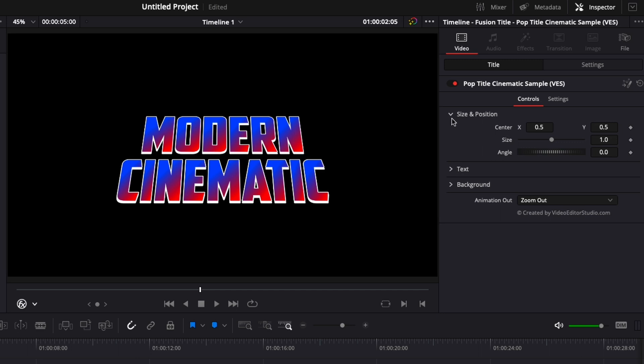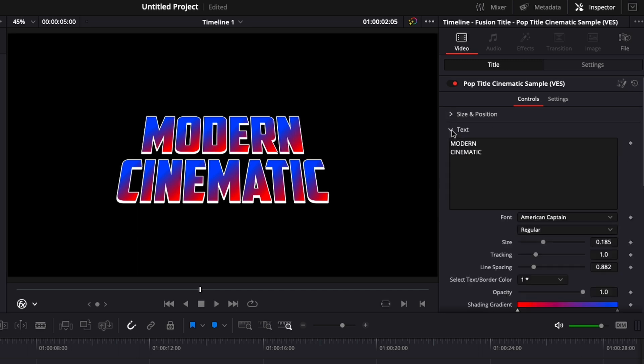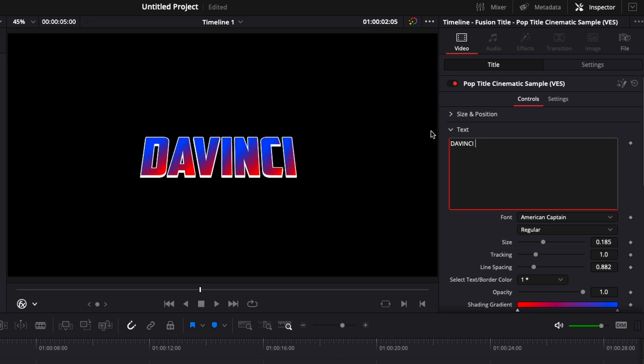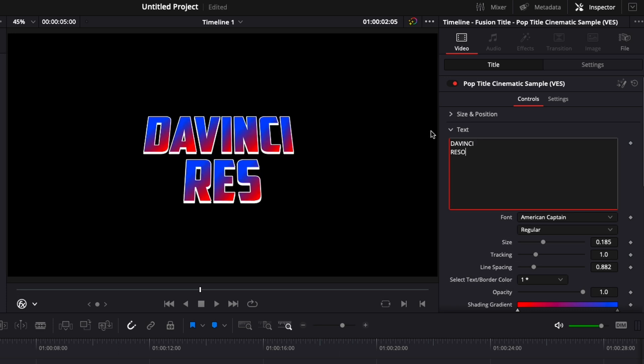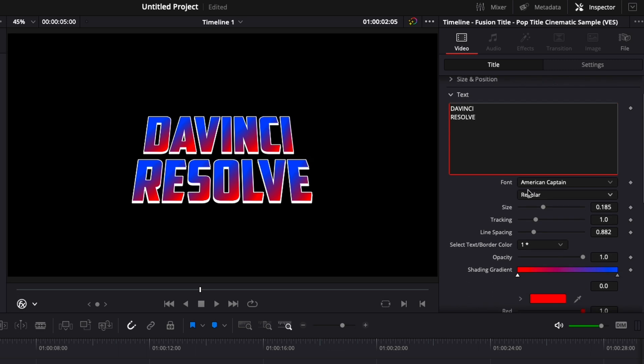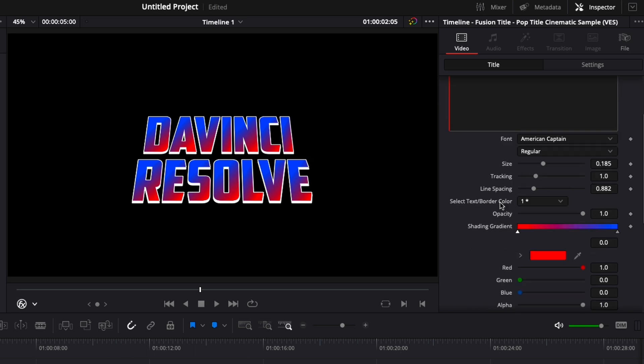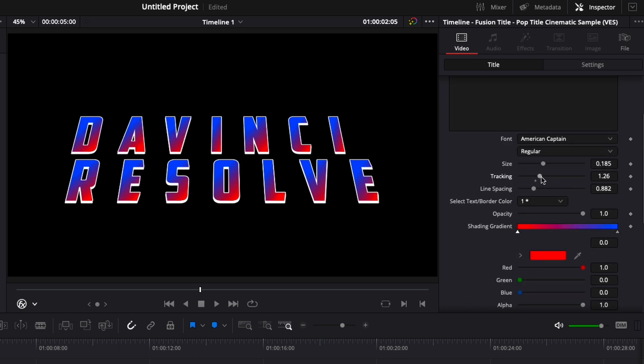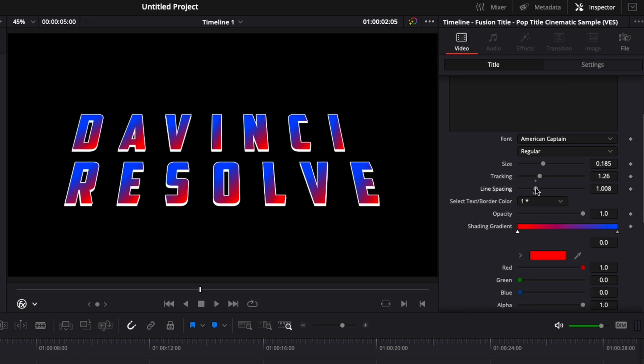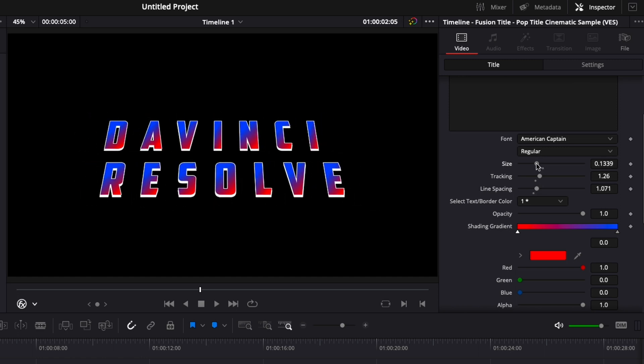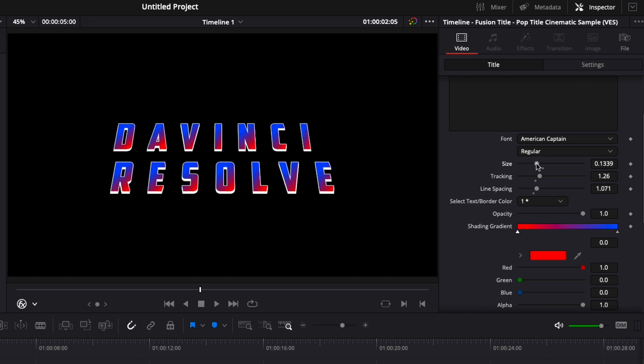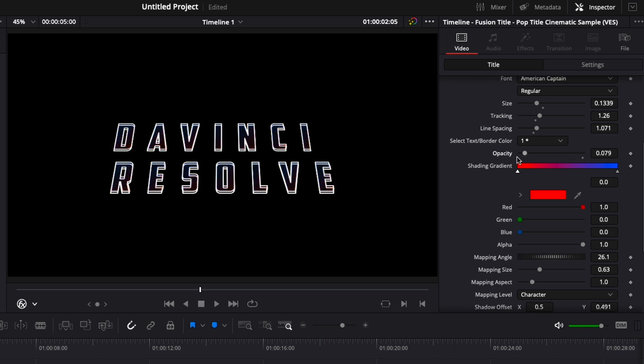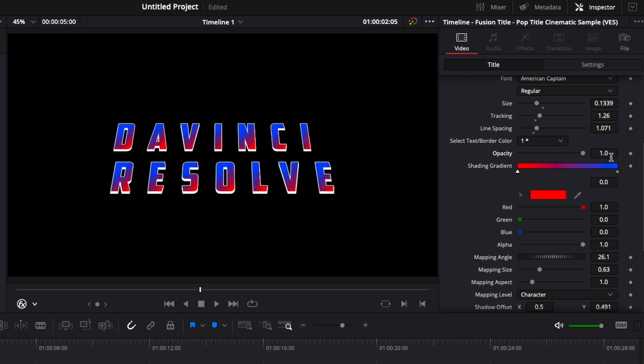Then moving on we can go over to text. Here you can change the text, DaVinci Resolve for example. You can change the font as well, the size, the tracking to give it a different look. We can add some line spacing. Here we're gonna reduce the size a little bit. Then we have opacity here for the filling of the letter. That will just leave only the outline and the shadows.